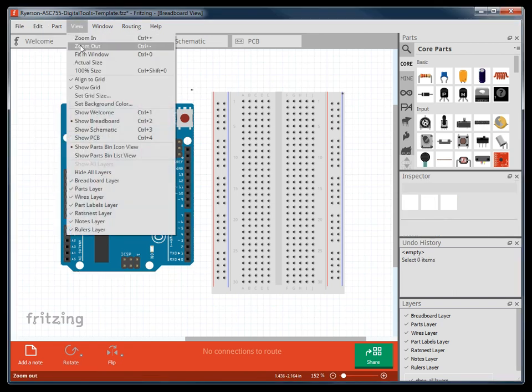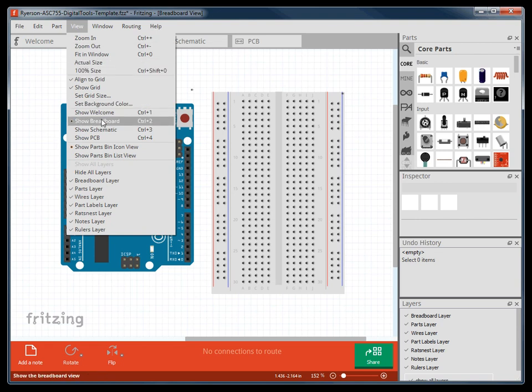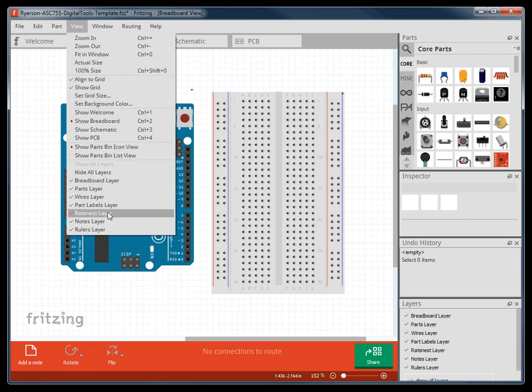Here you have the view settings such as window size, switching between views, and the ability to turn on and off layers.